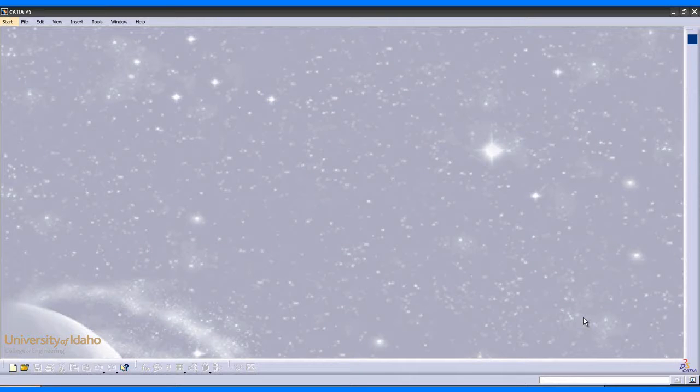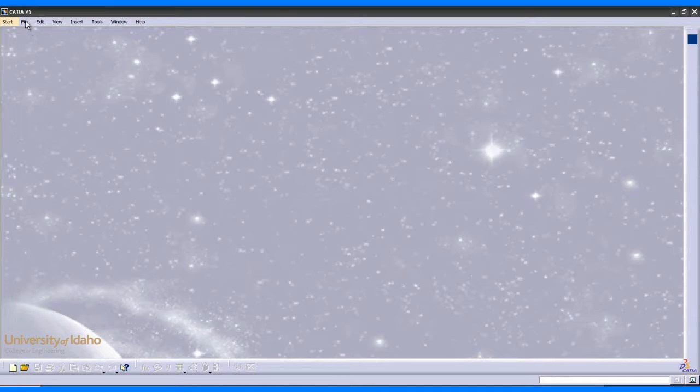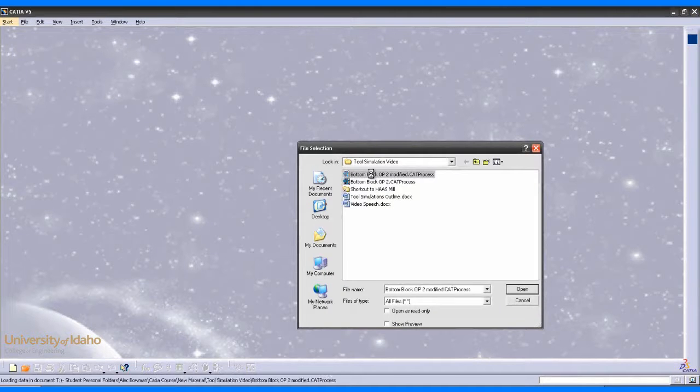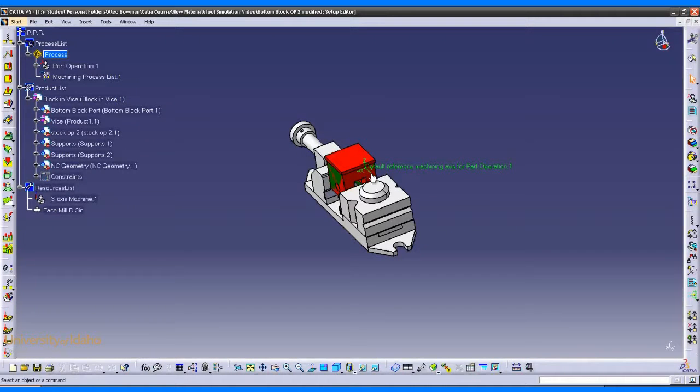place the operation inside of a machine, prepare the machine, and finally simulate the machine running the operation. The first thing we need to do is open an existing operation. I'll use the second operation from the bottom block of the block project.